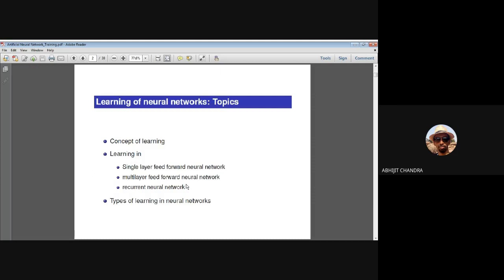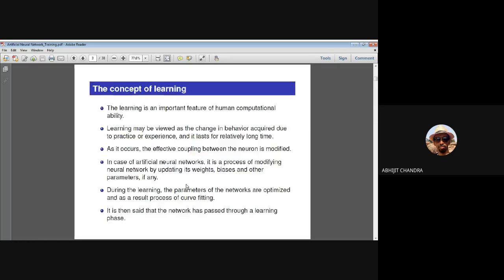In this lecture I'll be talking about the concept of learning — what is meant by learning and how we can ensure learning in single-layer, multi-layer feed-forward, and recurrent types of neural networks. As we know, learning is an important feature of human computational ability. Because of learning we can perform better in known situations and comparatively well in unknown situations. Learning can be viewed as a change in behavior that happens due to continuous practice and gathering knowledge from experience. Given a set of experience or situation-action pairs, with continuous practice the learning output will change accordingly.